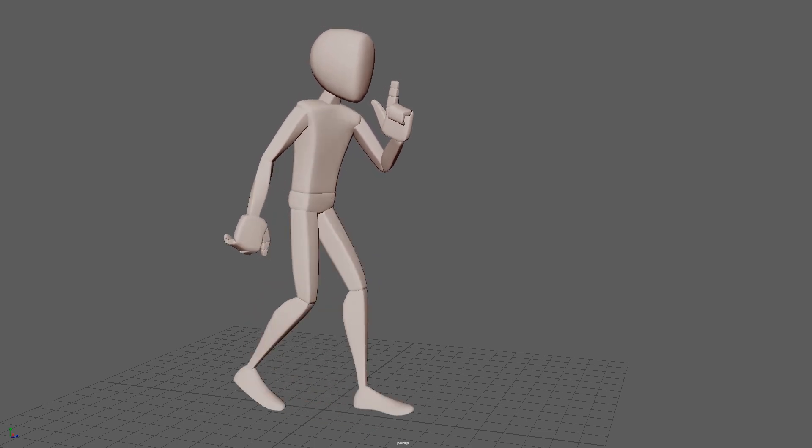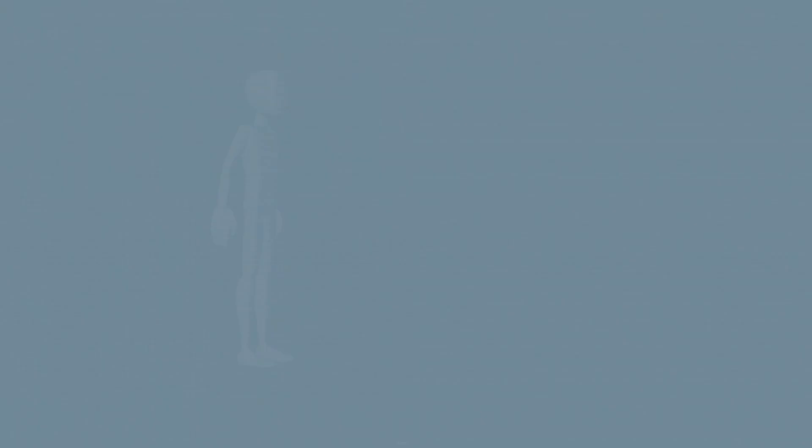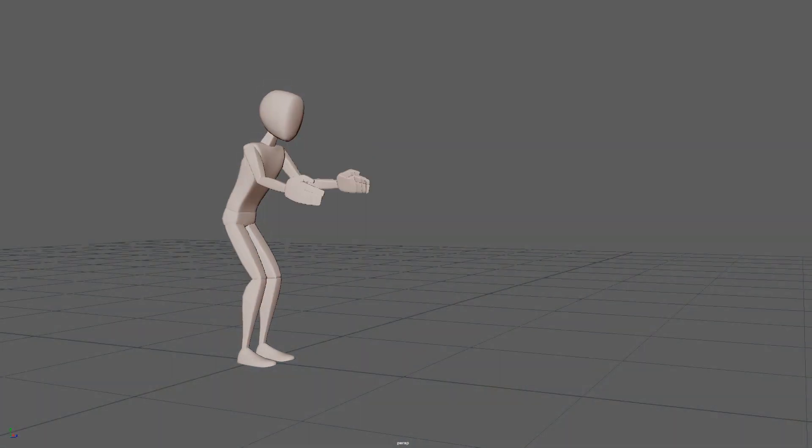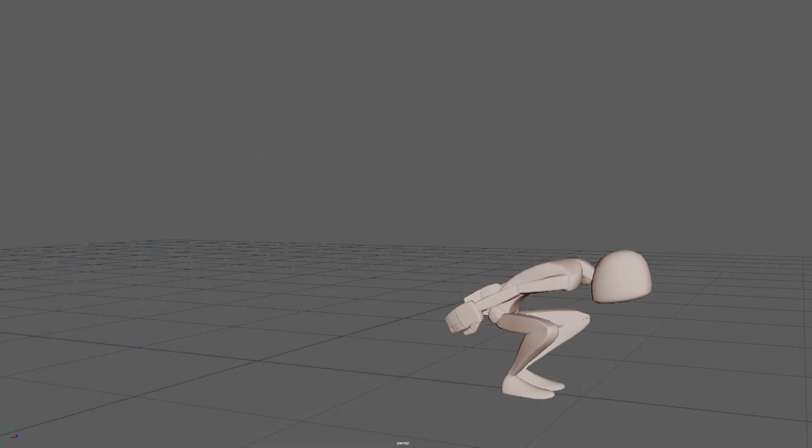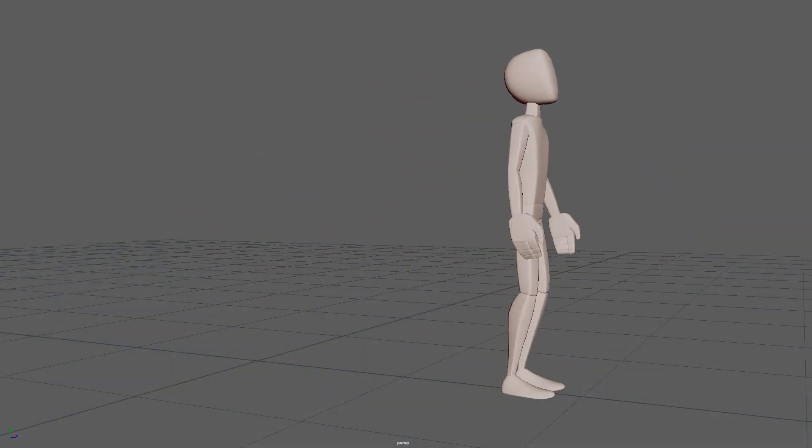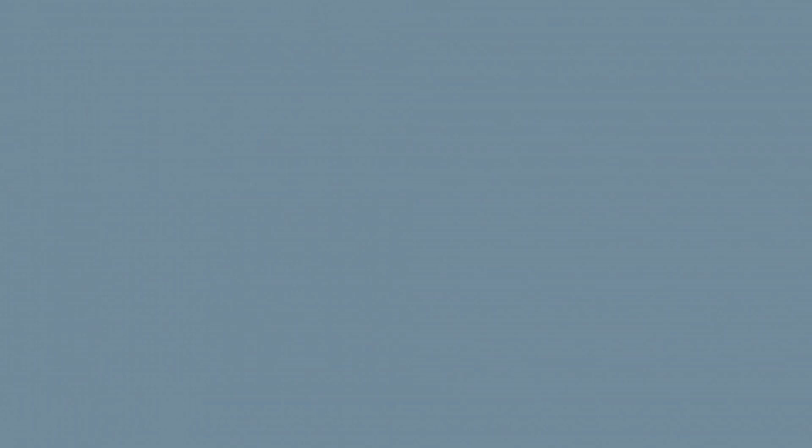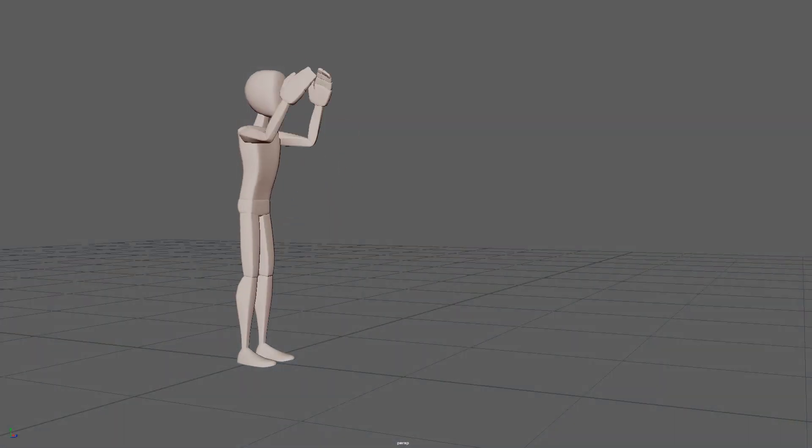Ease in and ease out played a key role alongside the use of arcing movements to correct timing within the breakup frames, evident in the jumping action as well as lifting and movement of the feet in the walk cycle.